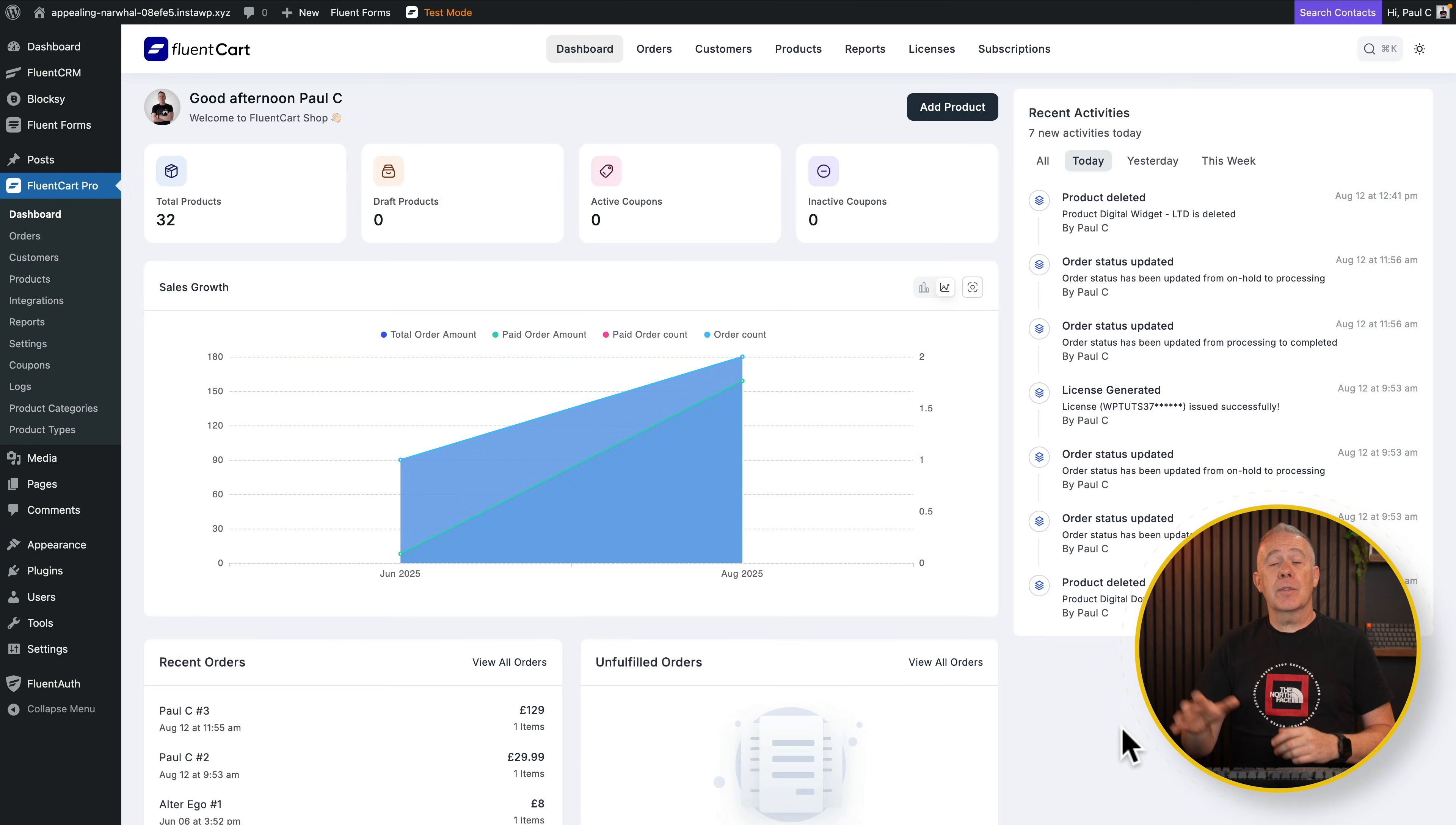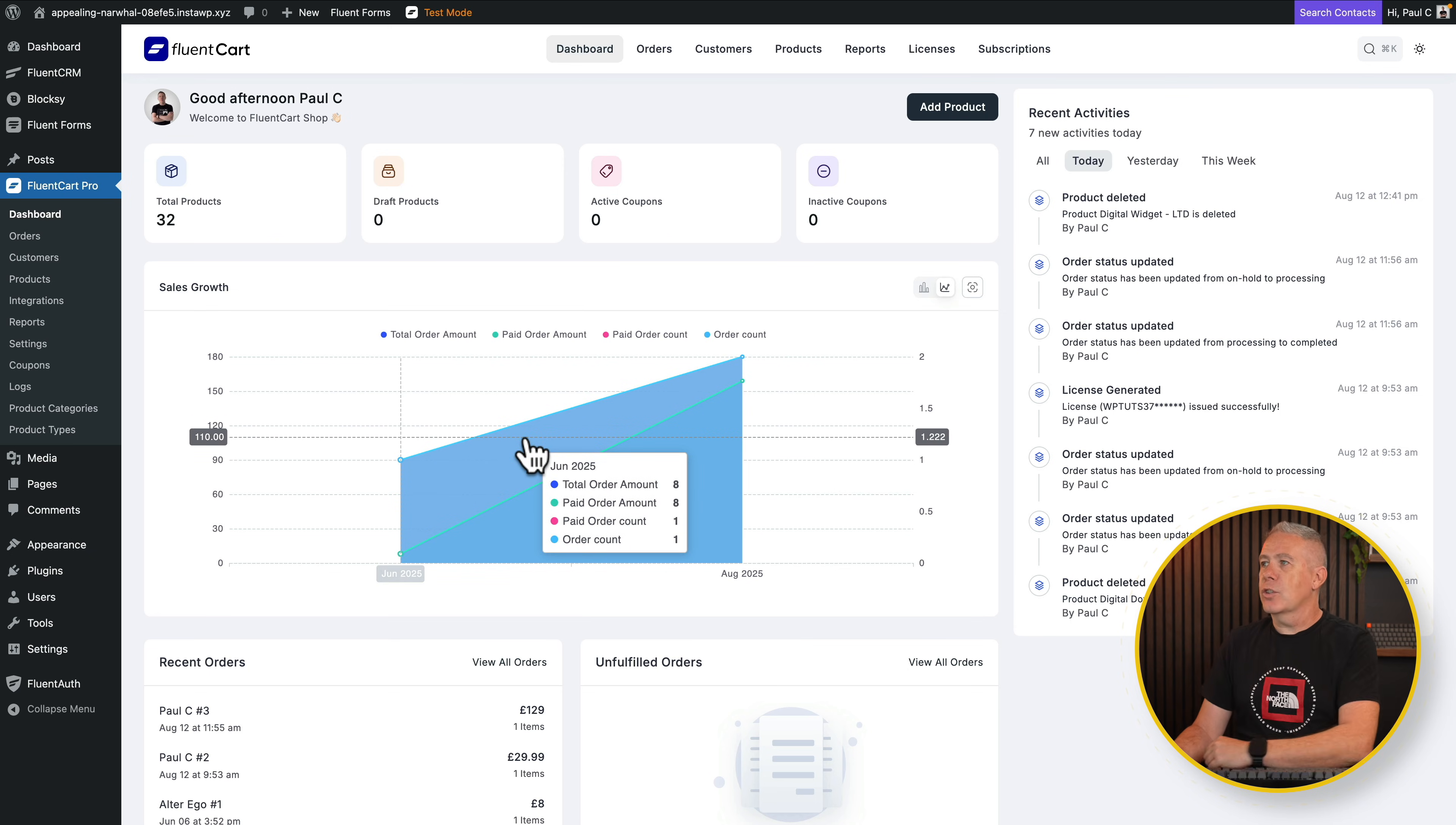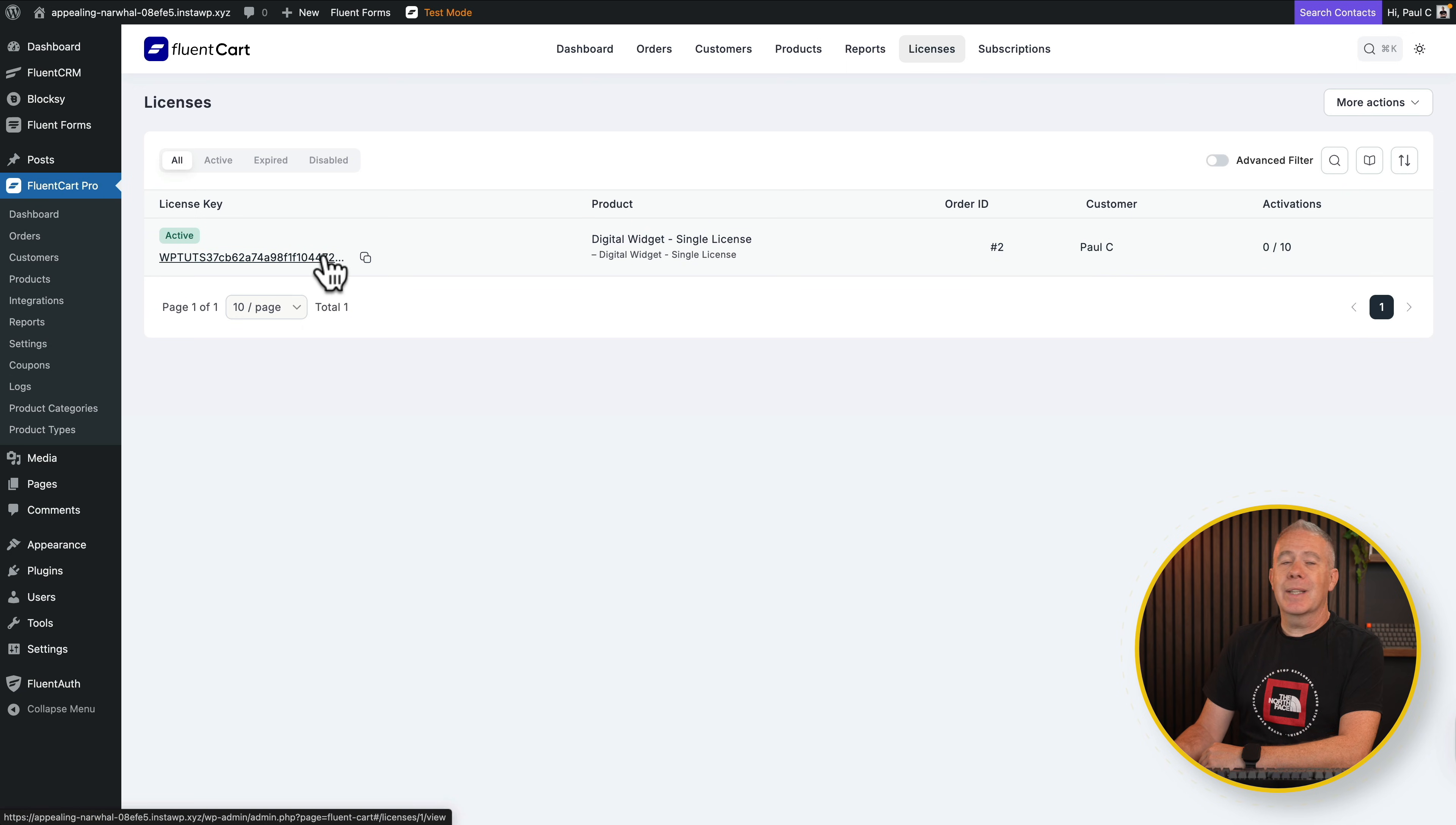So we jump into the FluentCart dashboard. You can see inside here it gives us an overview of the activity, including things like license key generated and the order details. I'll cover things like this in its own video further on down the line. If we jump into licenses, though, you can see we have a digital product, a single license, who purchased it, the number of current activations, and the actual key itself.